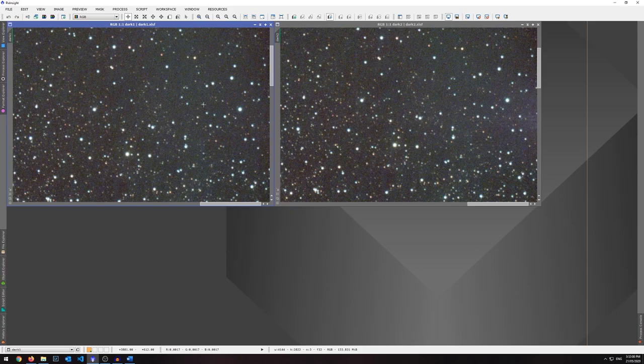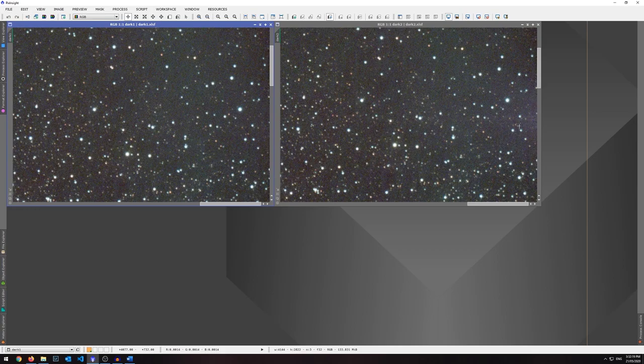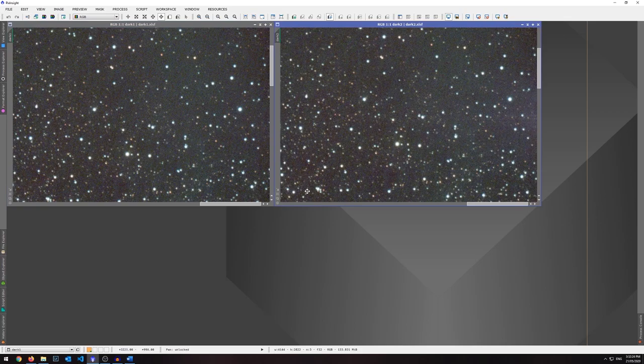We can also see that in some of these really faint little stars, there's actually a little bit of fringing that has also been removed, which is quite nice. But that's not all that the dark frames do.